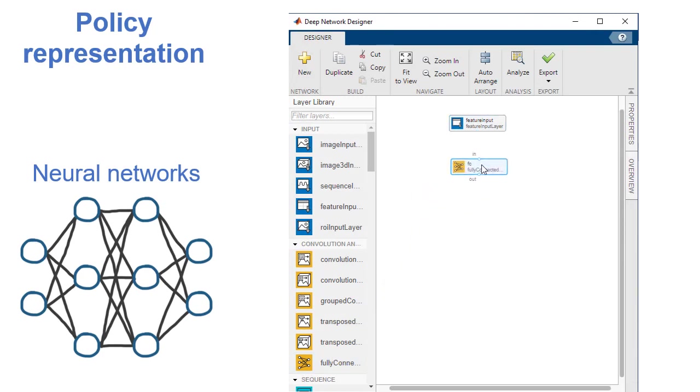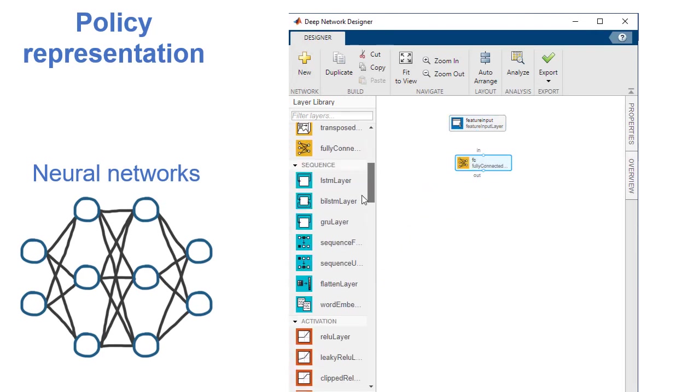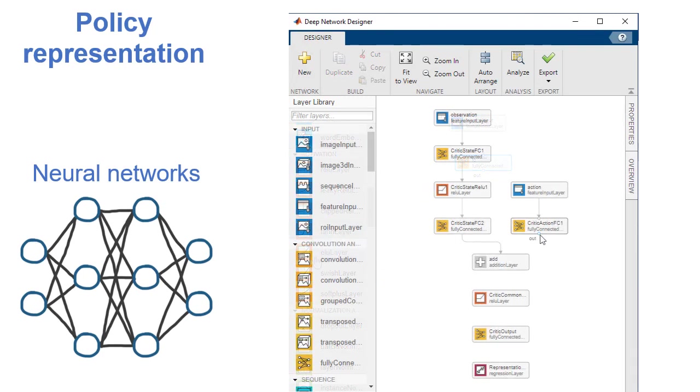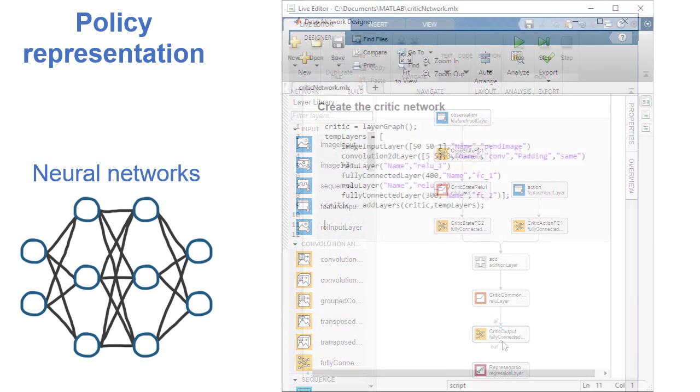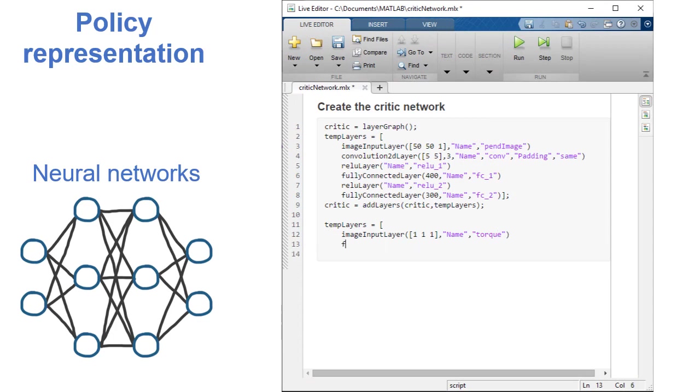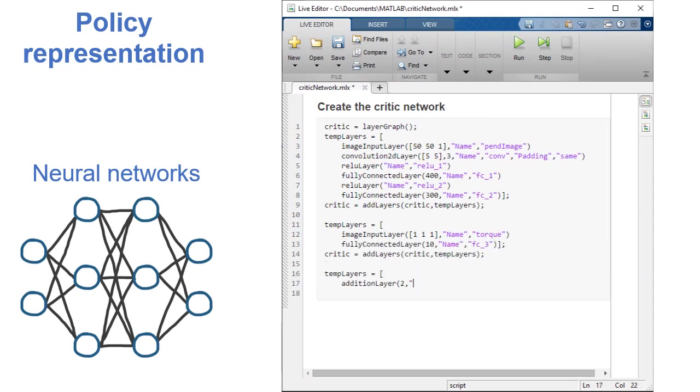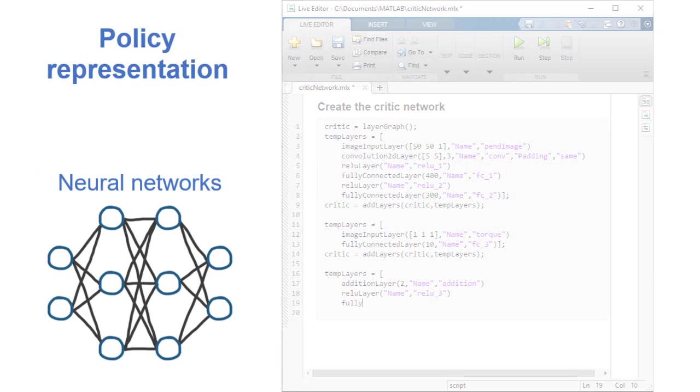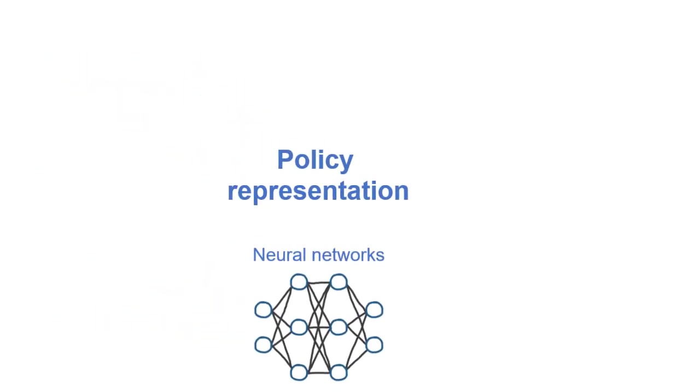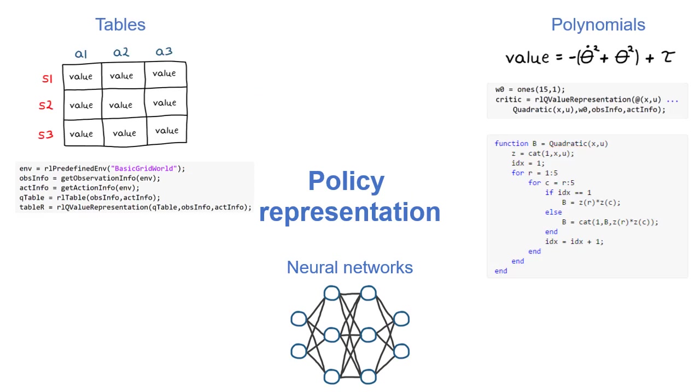Alternatively, create Deep Neural Network Policies and Value Functions with Deep Network Designer or programmatically with built-in functions. In addition to neural networks, polynomials and lookup tables are also supported.